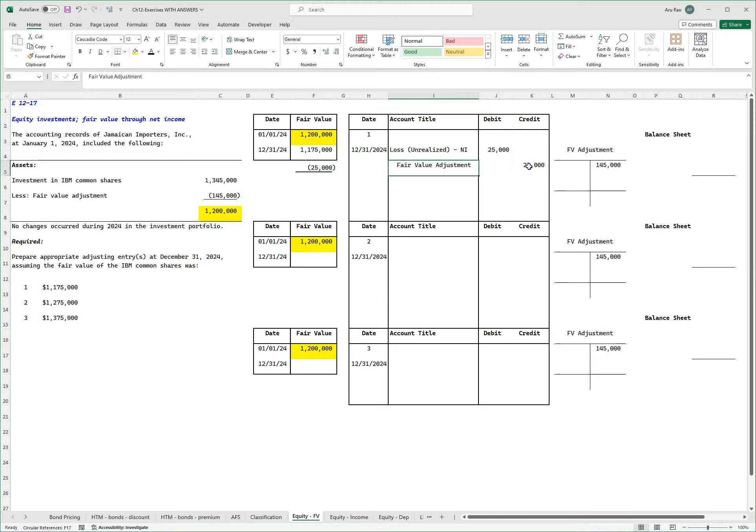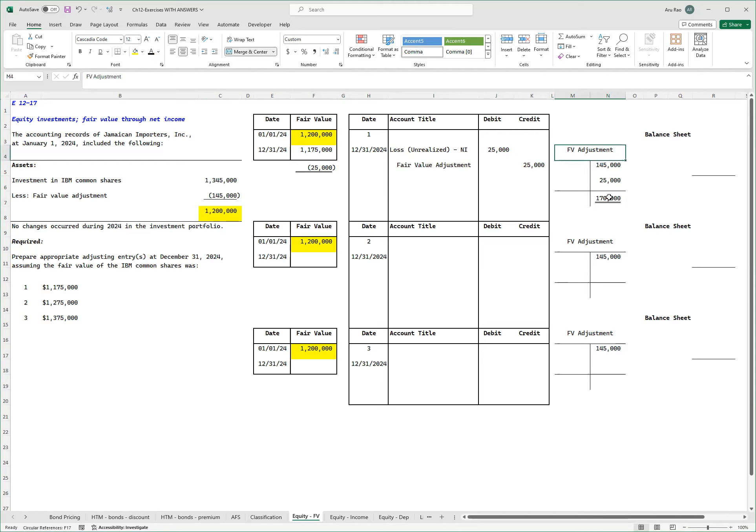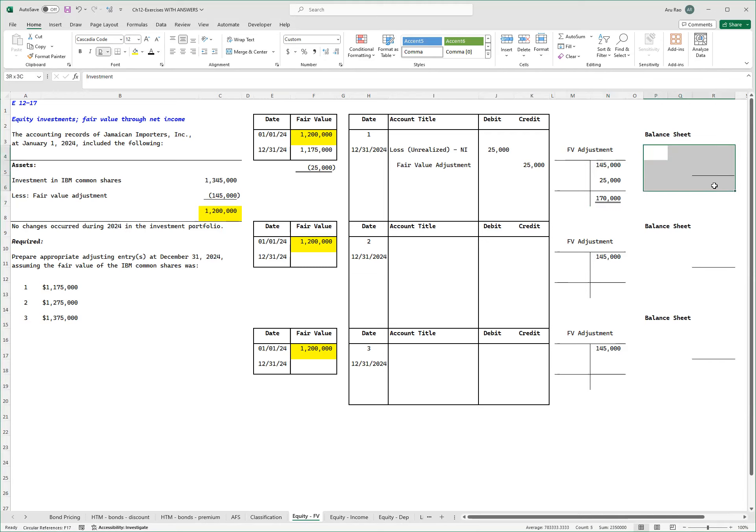Now in the T account, I have this 145,000 number over here from this journal entry. I will post 25,000 on the credit side, which means my new balance now is 170,000. So the fair value adjustment is a credit balance. Remember, the investment account, it's an asset with a normal debit balance. If the adjustment account has a credit balance, I need to subtract it.